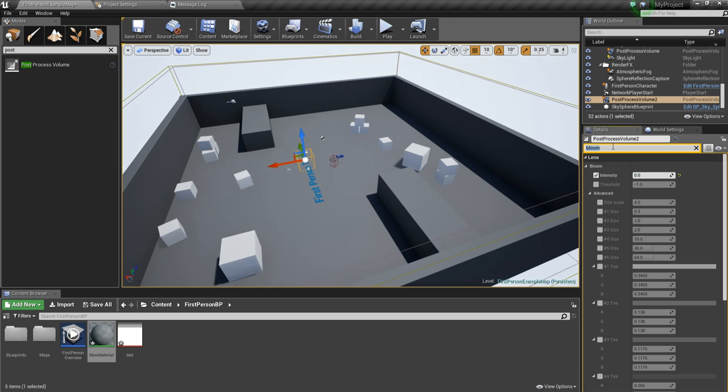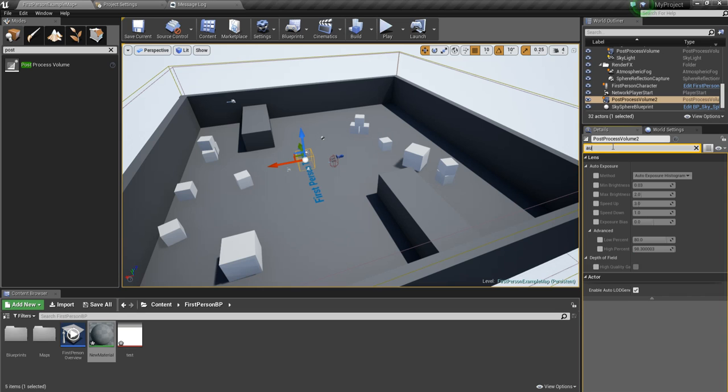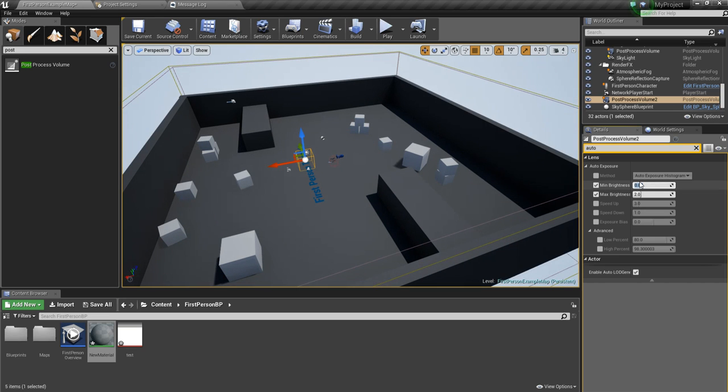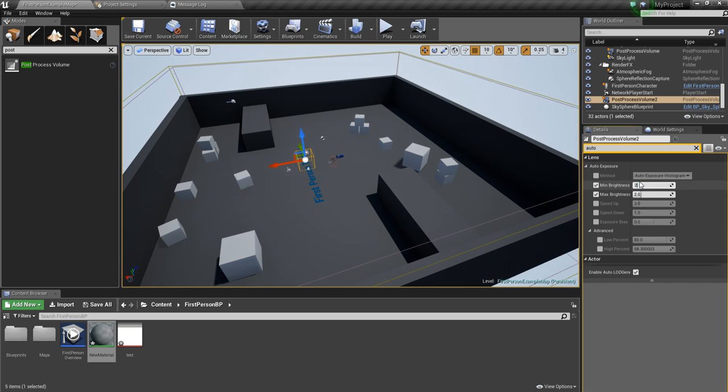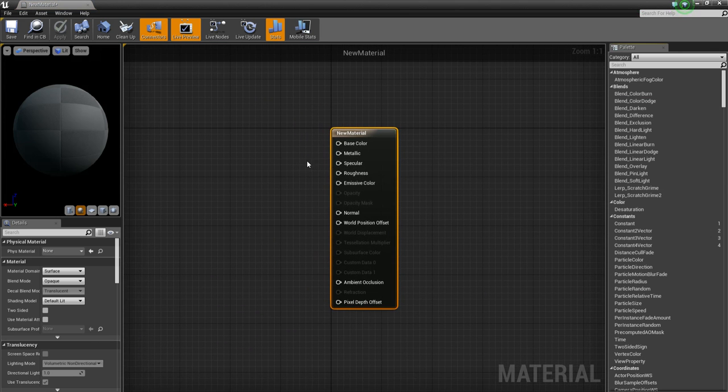And finally, we're going to look up for auto exposure. And check min and max brightness and set both of those to two. Now we're going to start working with the material.